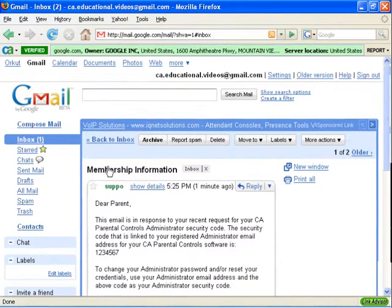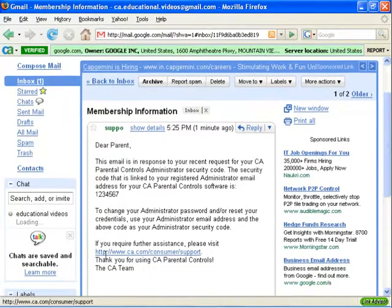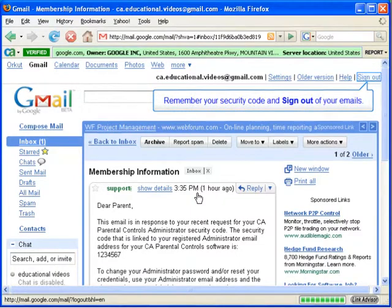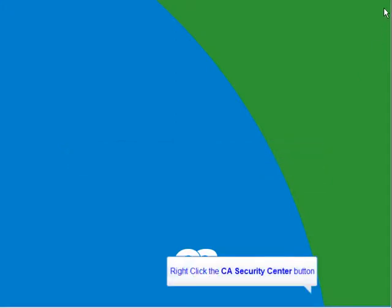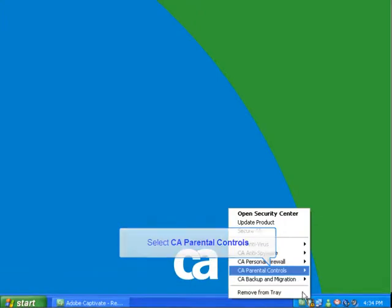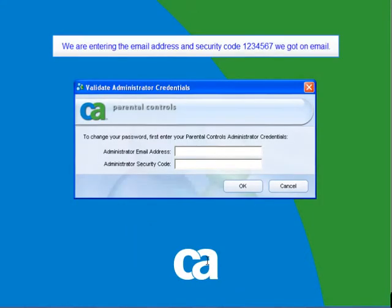Now we want to check if the email security code works to change our administrator password. Right-click on the CA icon, select CA Parental Controls, and Reset Administrator Password. Type in the correct email address and type in the new security code that we were given — in this example, 1234567. Then click on OK. We can now change our password, and as you can see, our password was successfully changed.